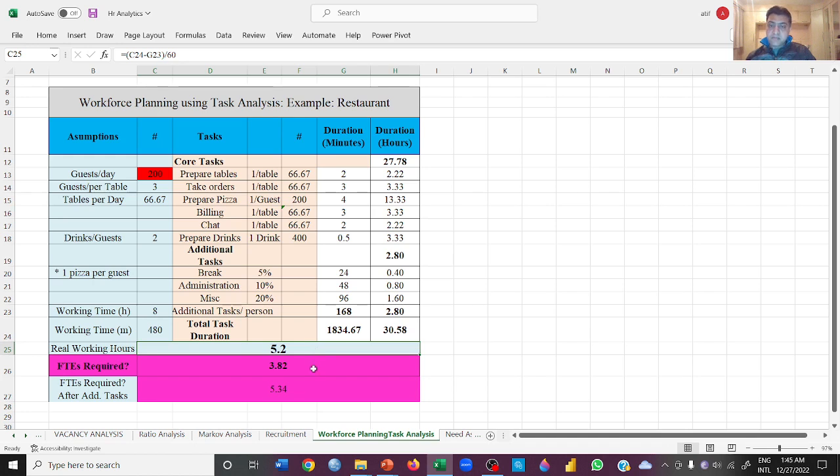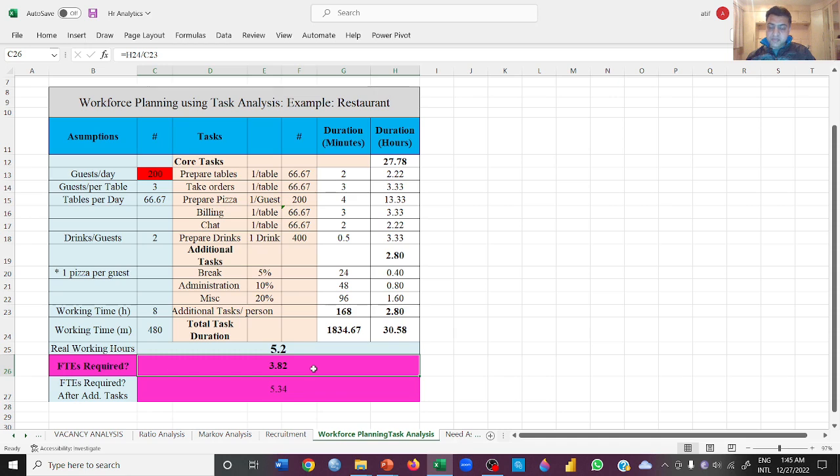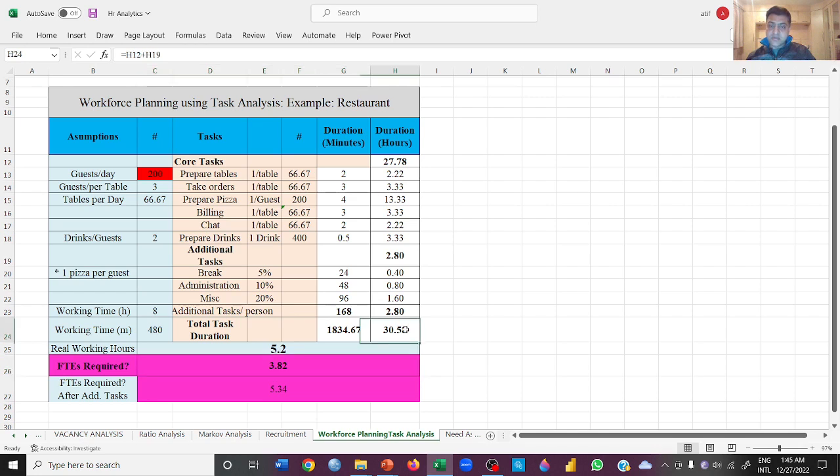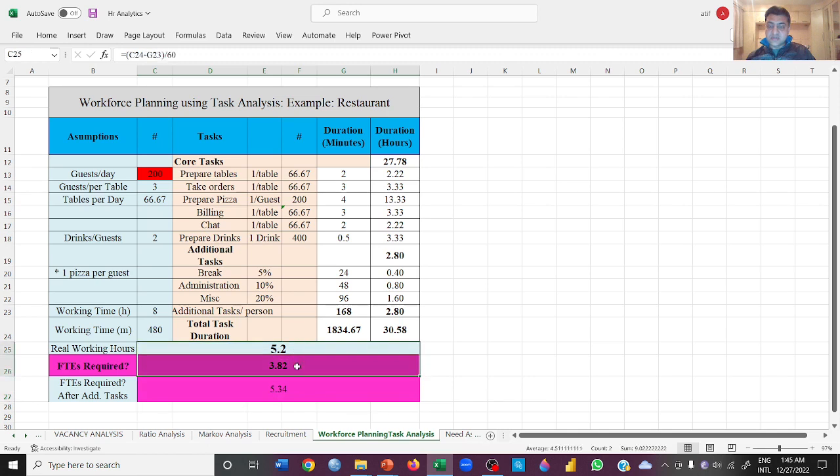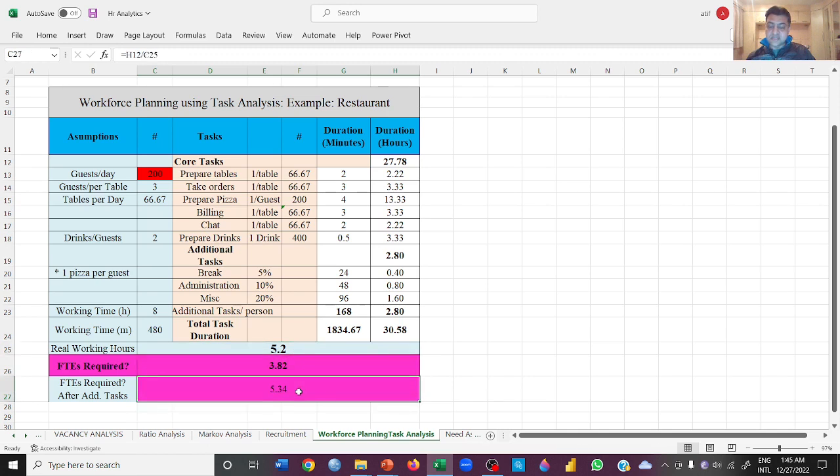But 3.82 people are the people who will be working for 8 hours in order to complete these 30 hours. FTE is required after additional tasks - this is before the additional task and this is after the additional task. If you have 5.34 people with you, you will be able to serve 200 customers.